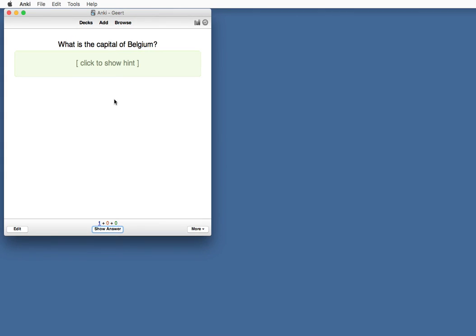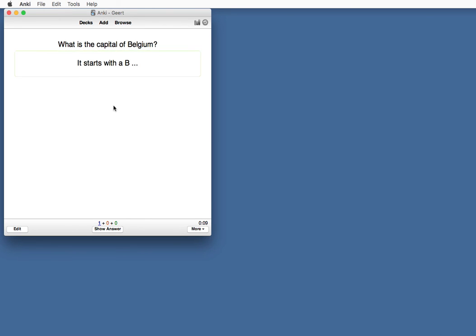Close. Now the card shows a hint. What's the capital of Belgium? If we know already, we don't have to click. But if we want a hint, we can just click over here. It starts with a B. Oh, yes. Brussels, show answer. Brussels.